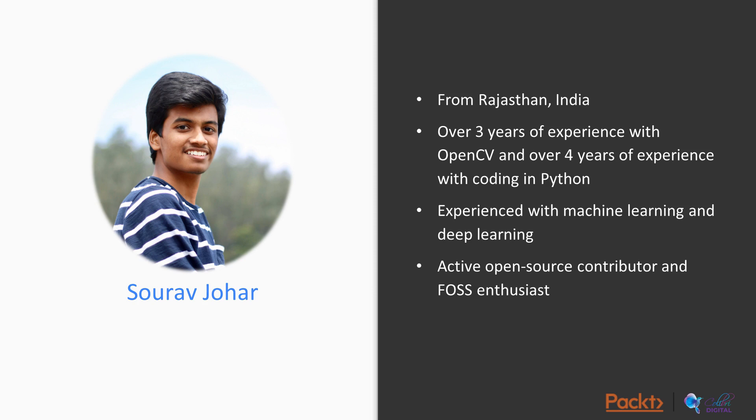I am also quite experienced with machine learning and deep learning technologies and I am fascinated by AI. I am a huge free and open source software enthusiast and I actively contribute to the community as well.